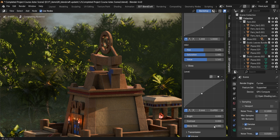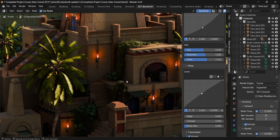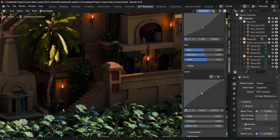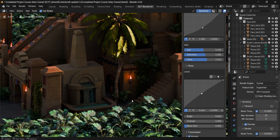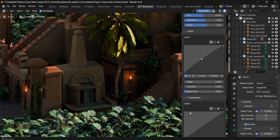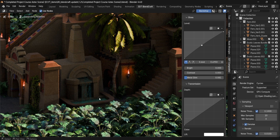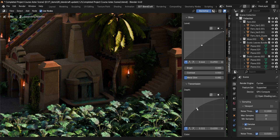Next up we have Transmission, which is for transparency settings. This option will allow us to control, for example, this water over here — how well the lighting works and what kind of color and brightness the setup has.